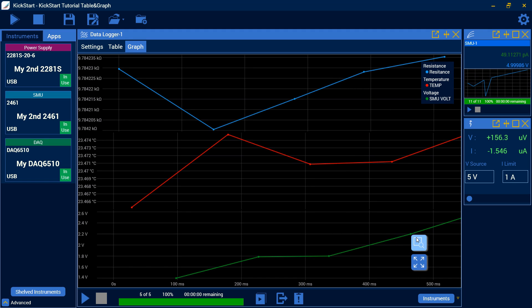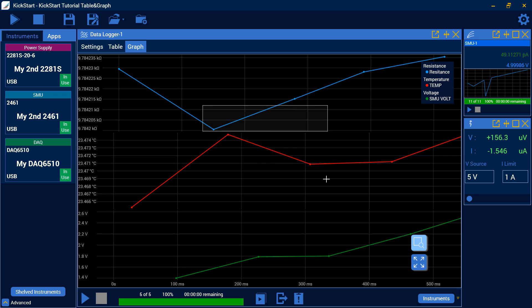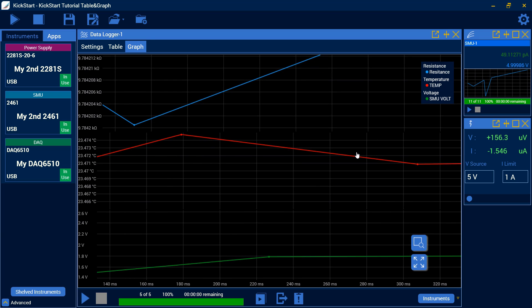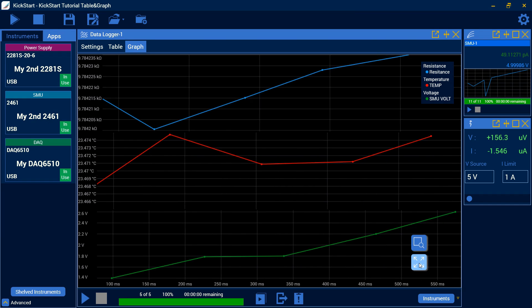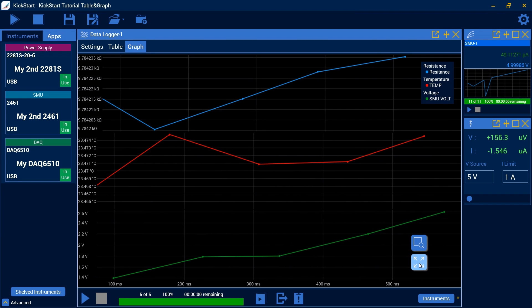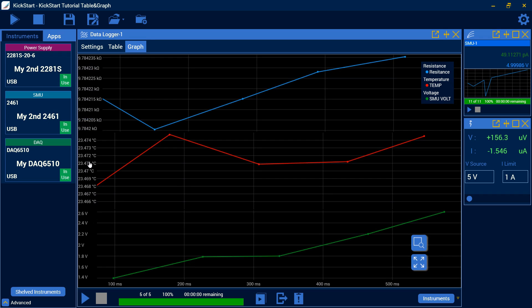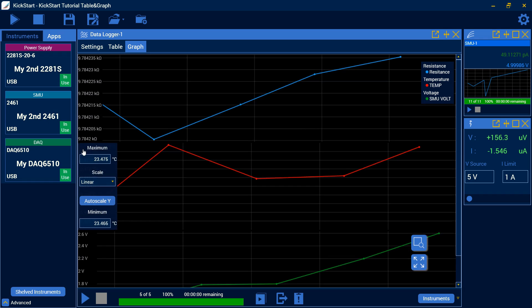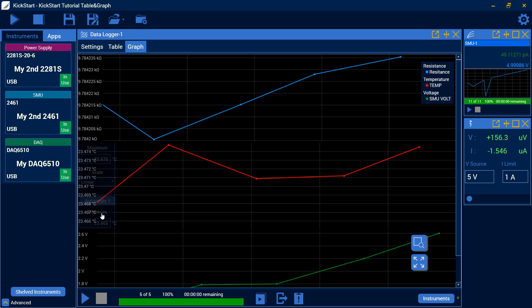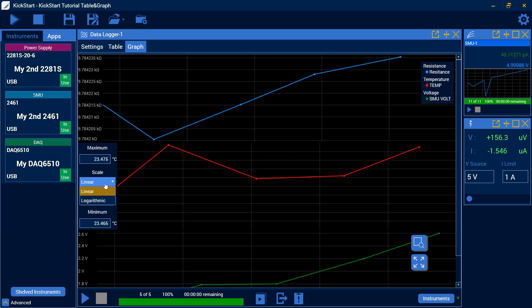Here we can use this zoom function to select a window and move in a little closer. And the auto scale, we can pop back out to the full size. Here on the Y, you can see we can change all of our settings in the way that we view it. We can auto scale this. We can change our maximum minimum if we're interested in just a certain band. And we can change our scale from linear and logarithmic.